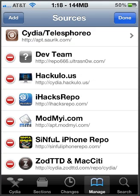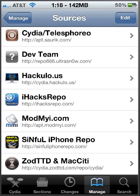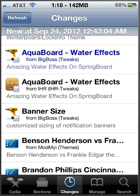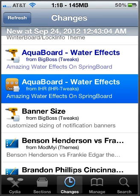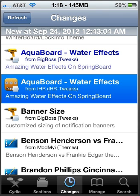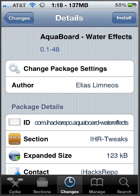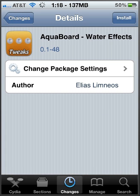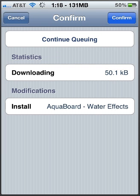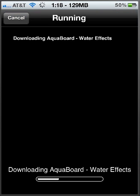Once you're done with that, go to the Changes or Search bar and search AquaBoard dash water effects. You'll see this little brown icon on the side. Click on that and then click Install. After that, hit Confirm and allow it to install.